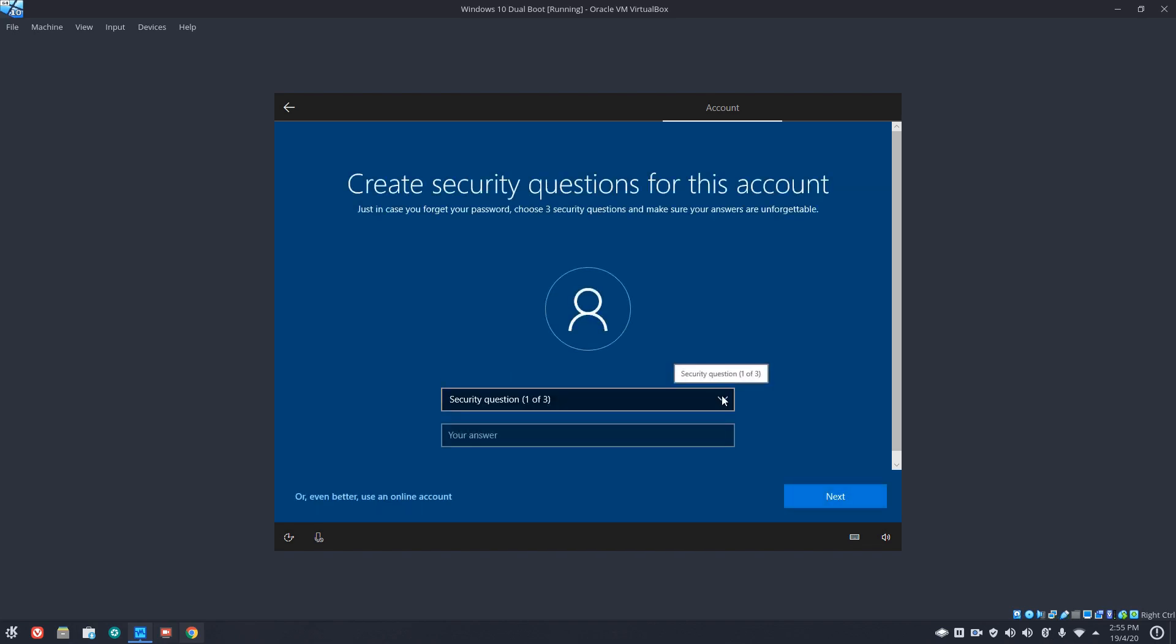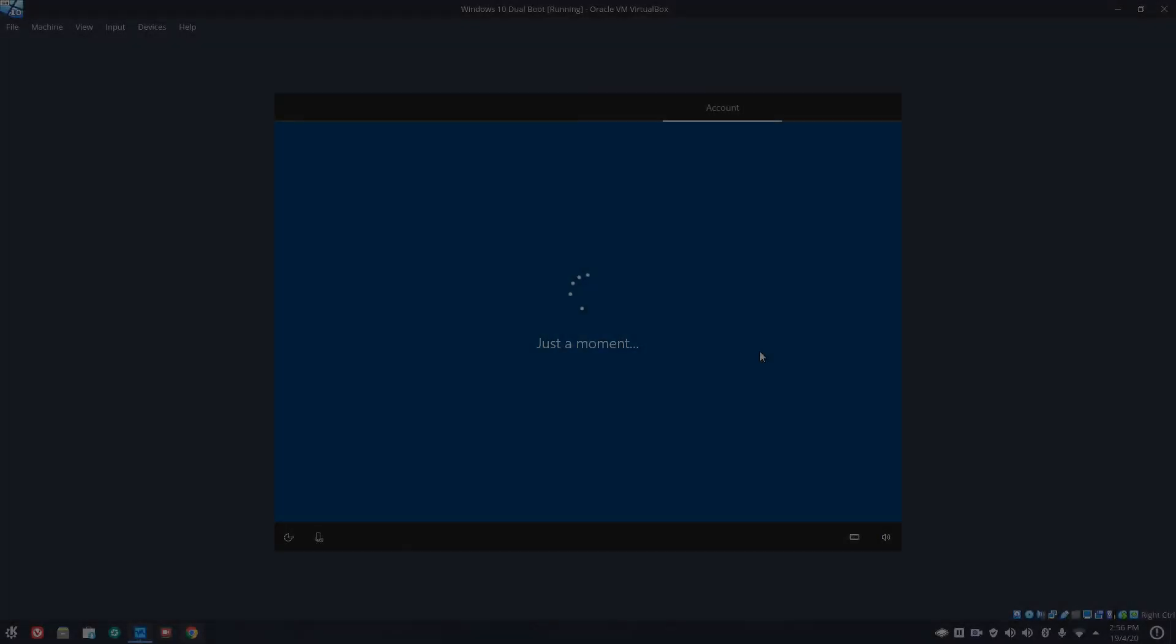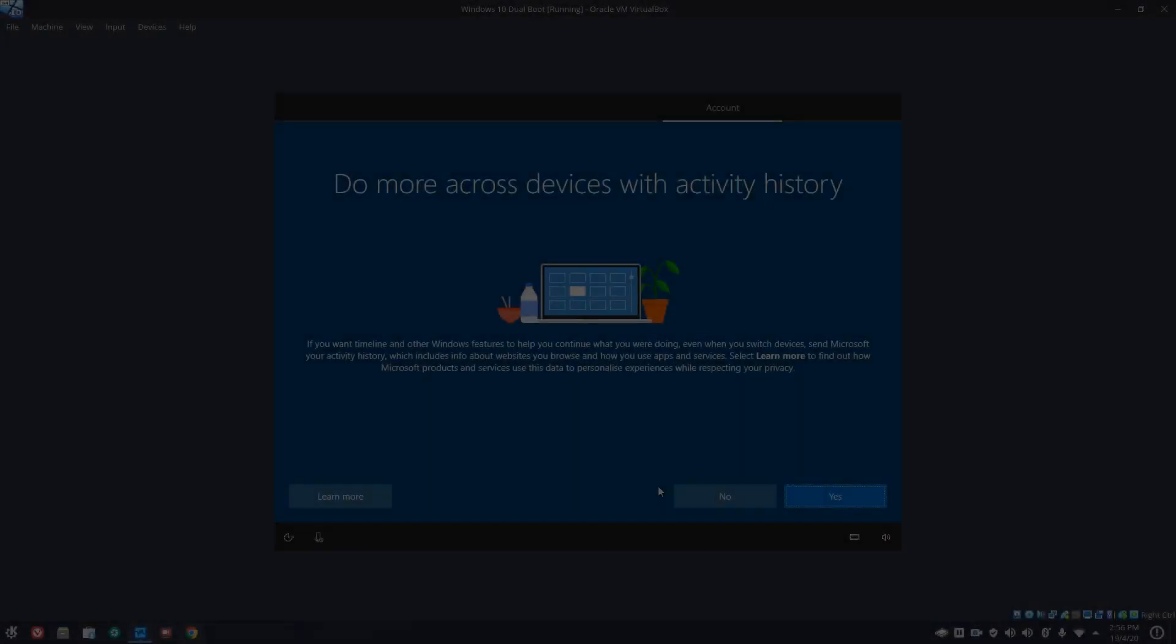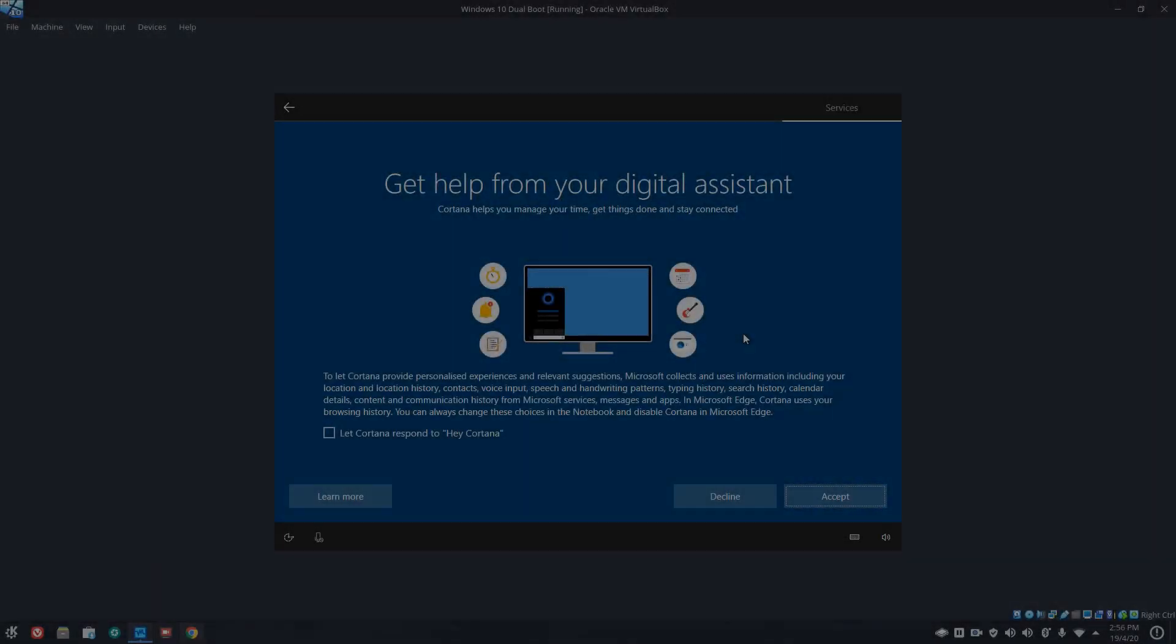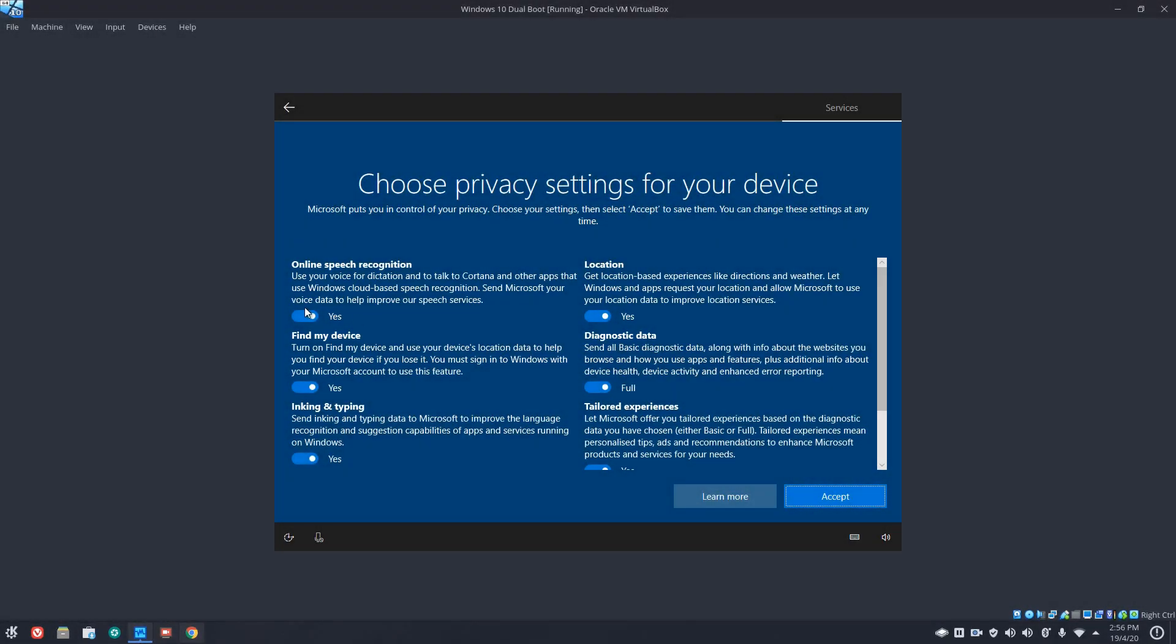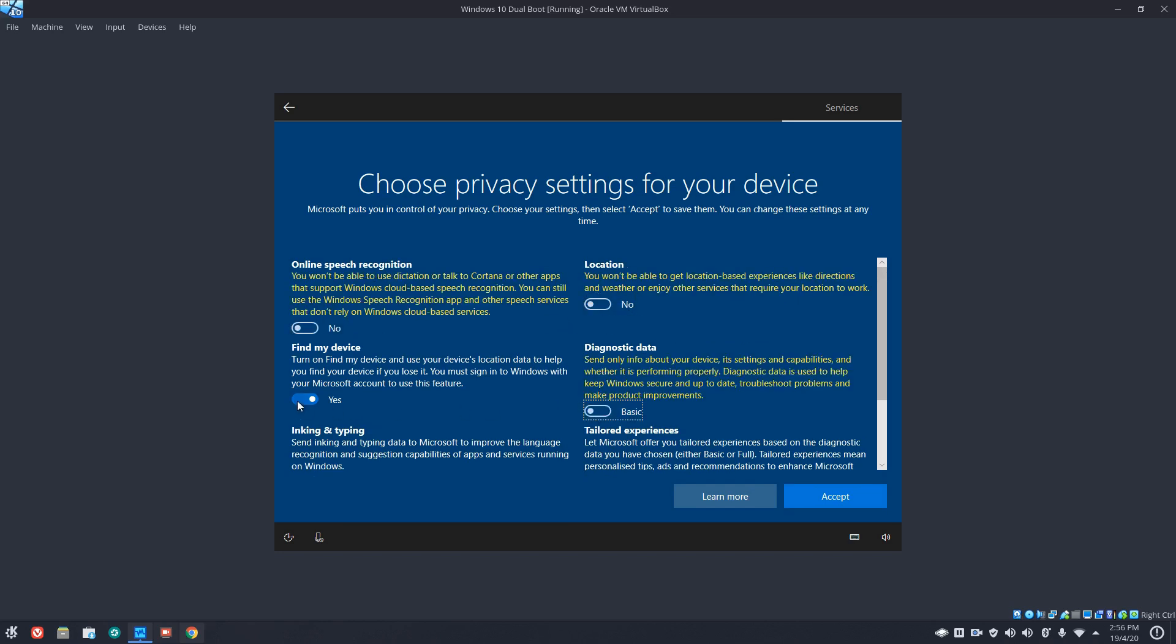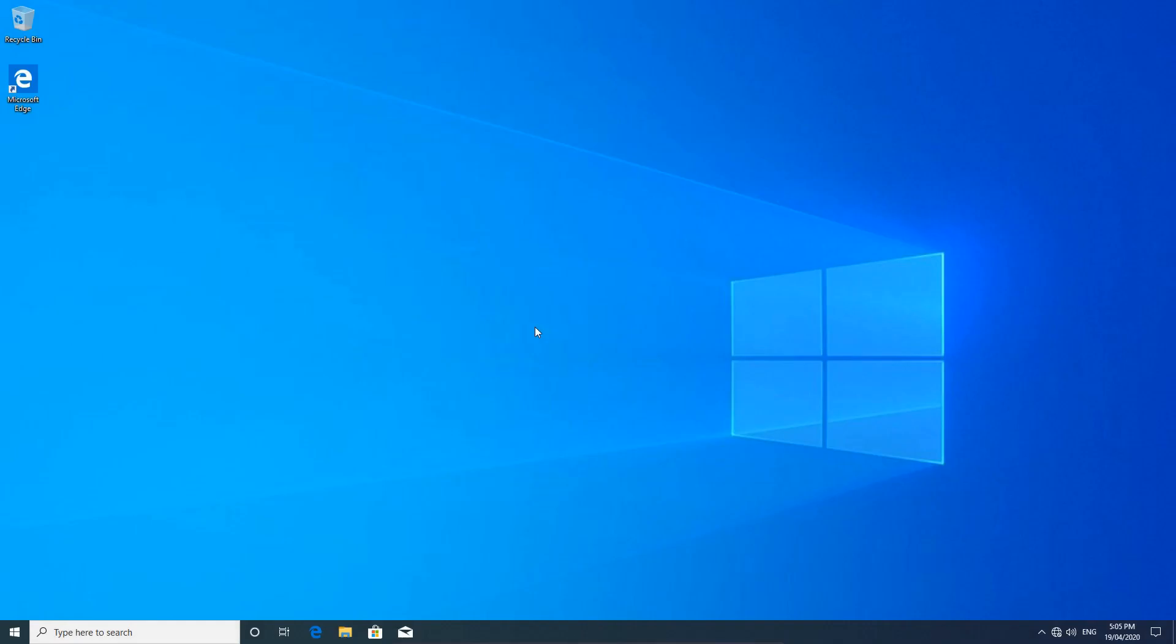I'll just do the security questions and then we'll come back. So that's the security questions done. No, we don't want to sync any devices at this point. No, we don't want digital assistance. And we will toggle all of these off. And they're all toggled off, and we'll accept that. So here we are on Windows 10.